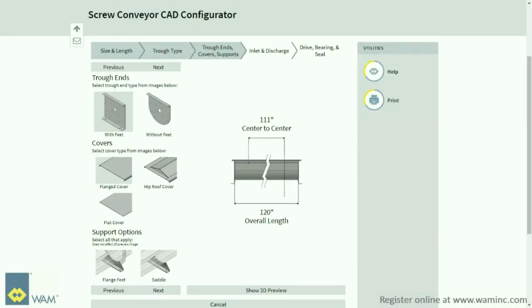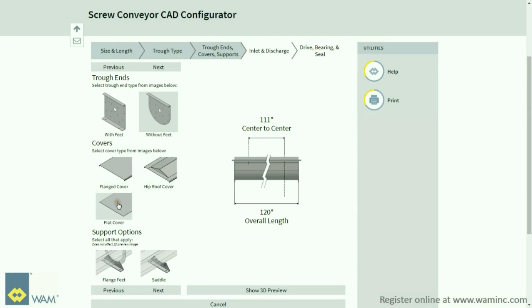On this page, you will choose if you want trough ends with or without feet, as well as which covers you would like to add to your design. Options include flange, hip roof, or flat. You also have support options between the flange feet or saddles. Click Next.